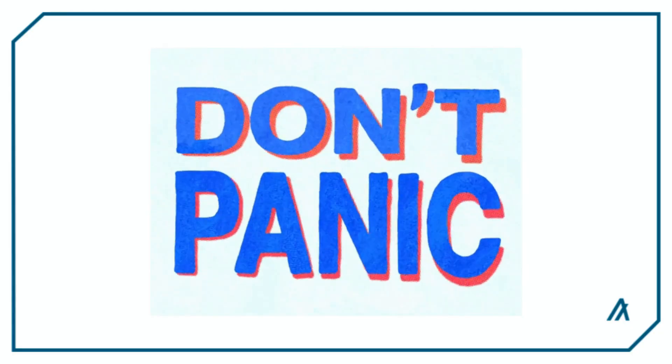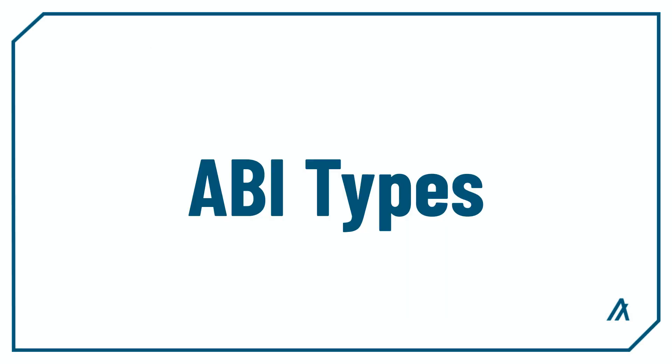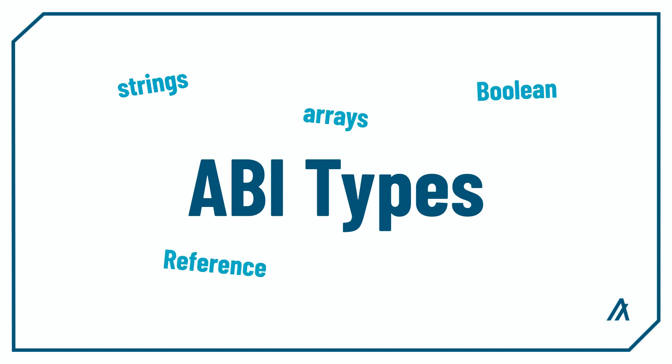Now it seems pretty limited that you can only work with ints and bytes, right? Well, don't worry. In the next video, we're going to cover ABI types, which includes more types like strings, arrays, booleans, and even reference and transaction types that lets you work with account and transaction details. Now let's move on to the next video and see what that's all about.